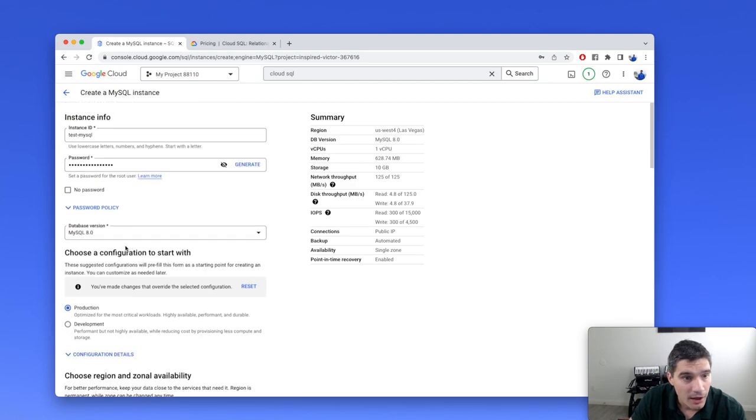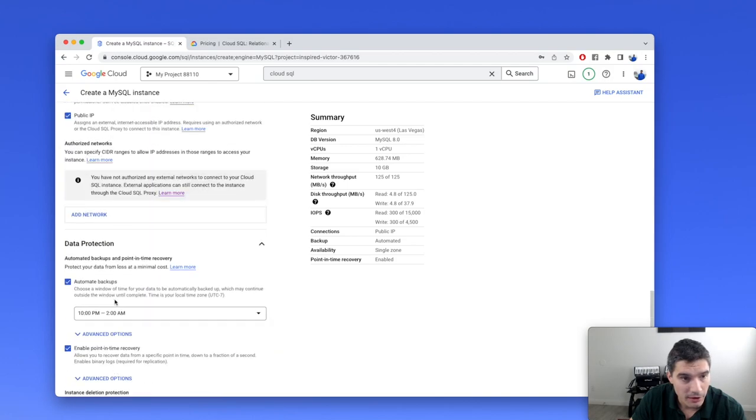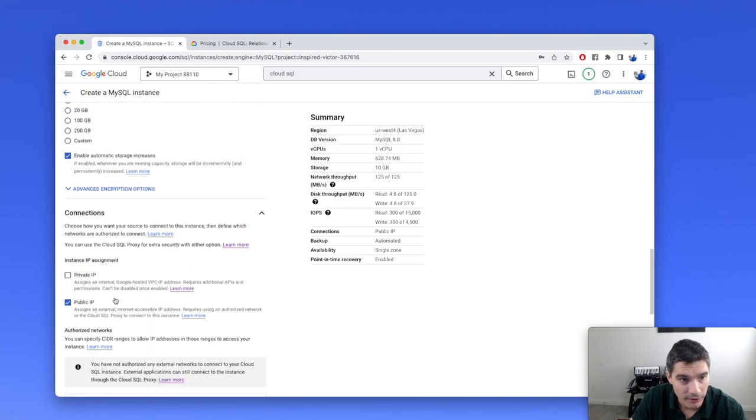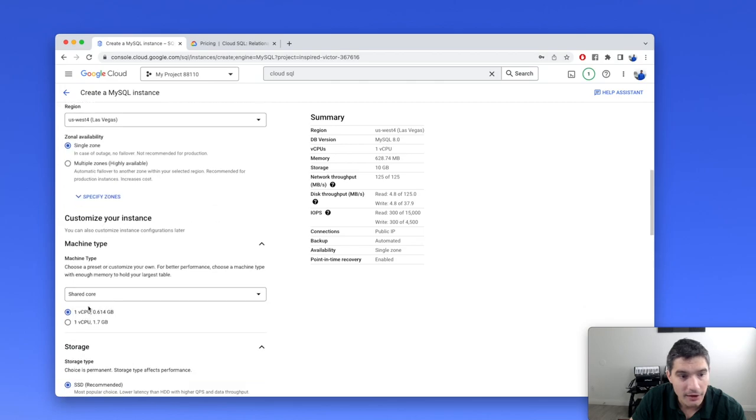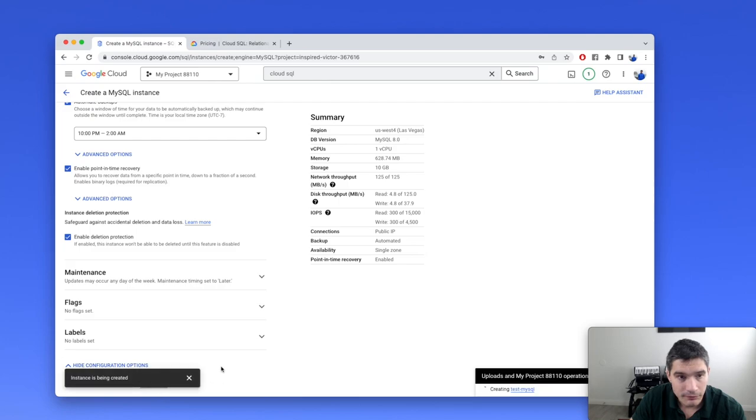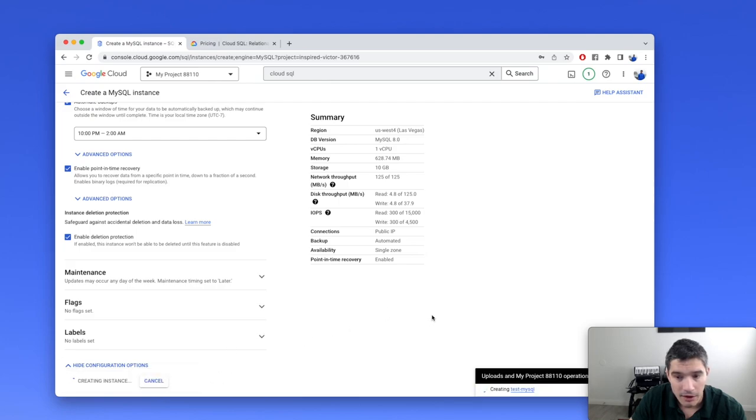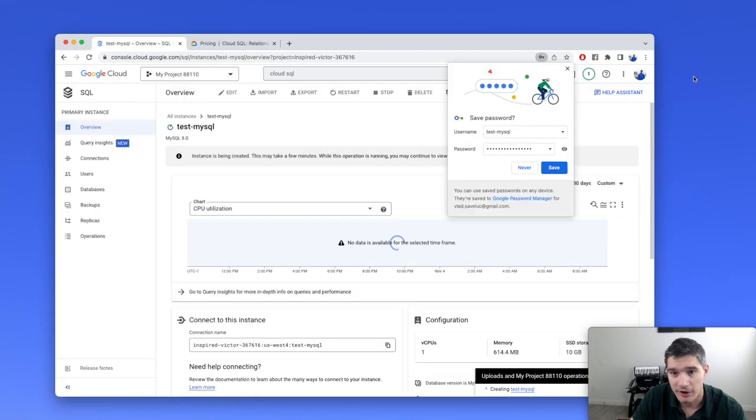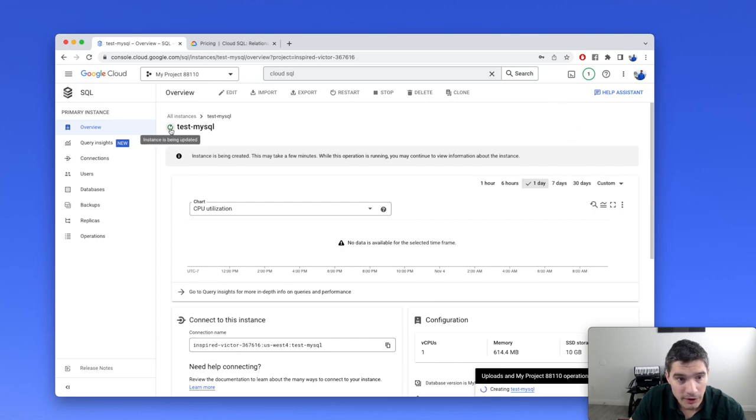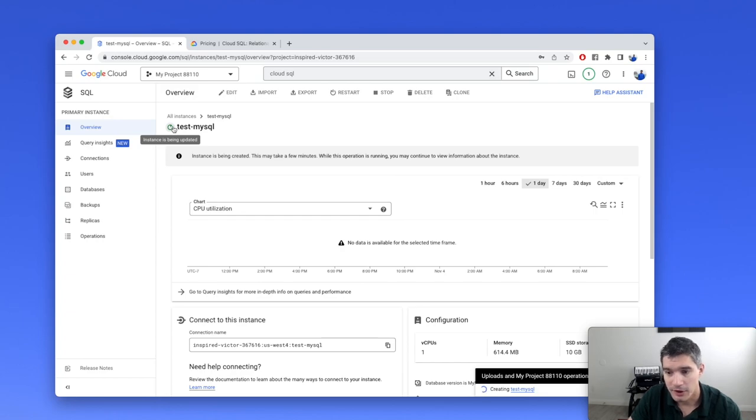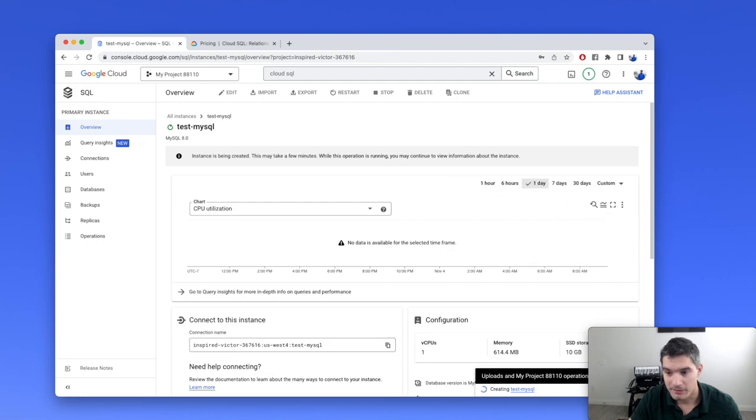Everything looks good. I did shared core. Now we can create the instance. And it says instance is being created. This operation will take quite a while. In some cases, it took like 10 or 20 minutes to initialize this. So just hang tight, make yourself a cup of coffee, and I'll be back when the operation finishes.